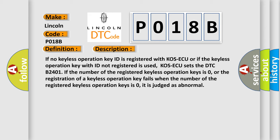If the number of the registered keyless operation keys is zero, or the registration of a keyless operation key fails when the number of the registered keyless operation keys is zero, it is judged as abnormal.